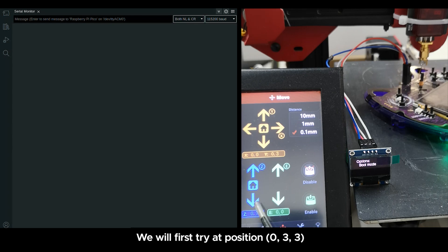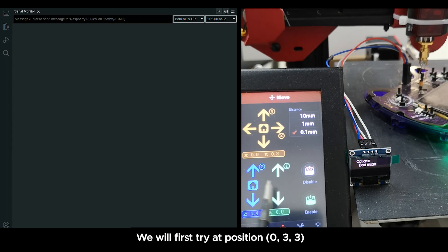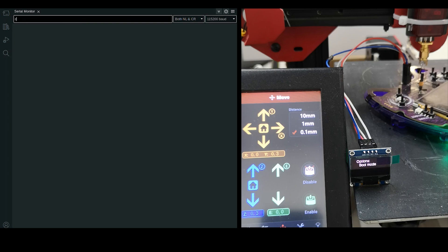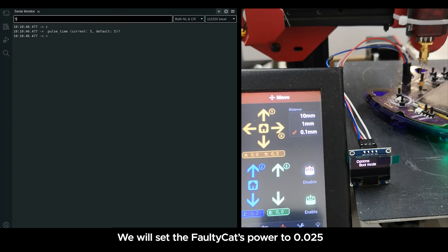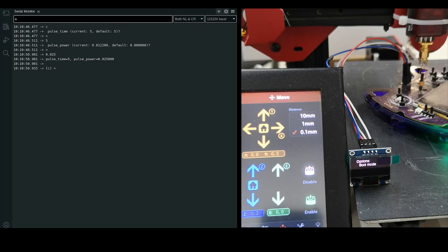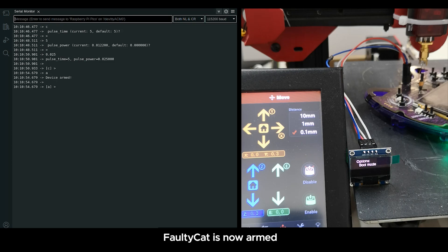We will first try at position 0,3,3. We will set the faulty cut's power to 0.0000000001. Faulty cut is now armed.